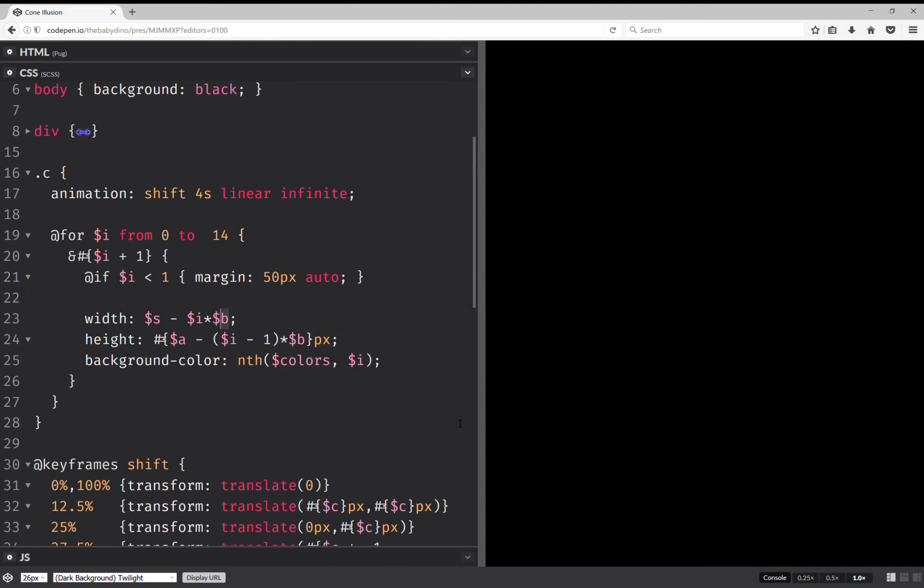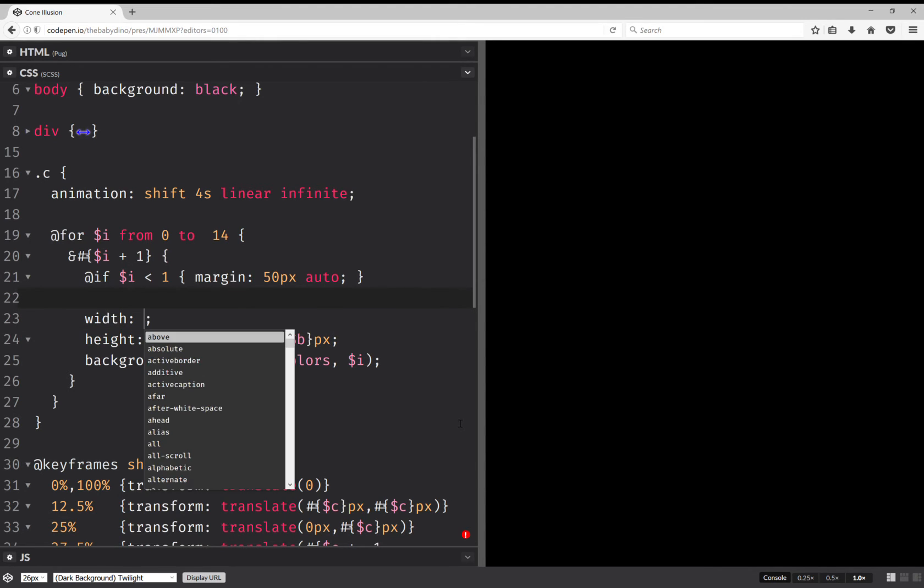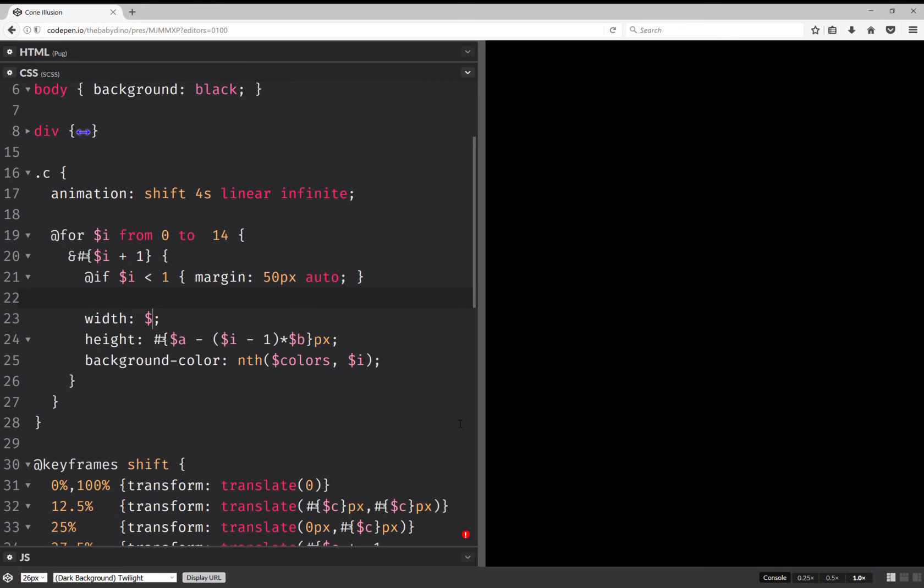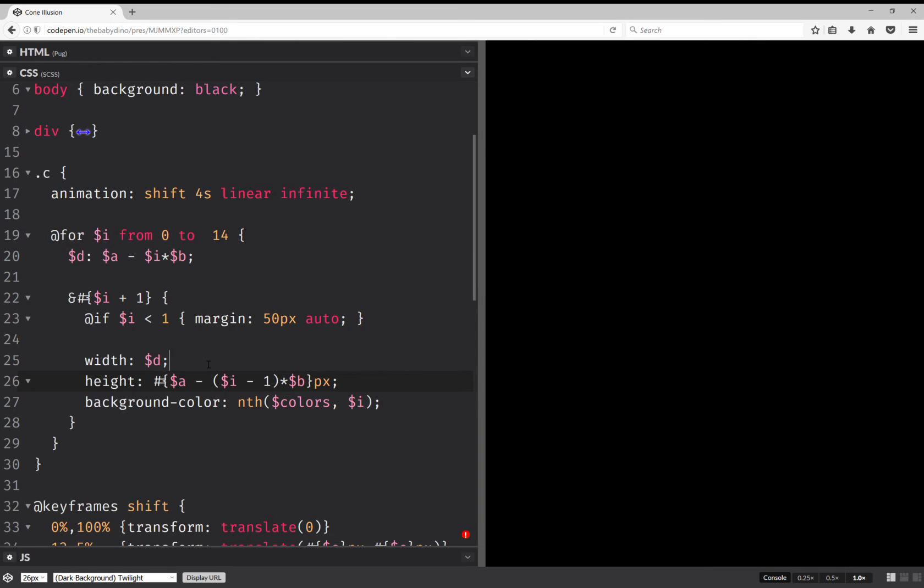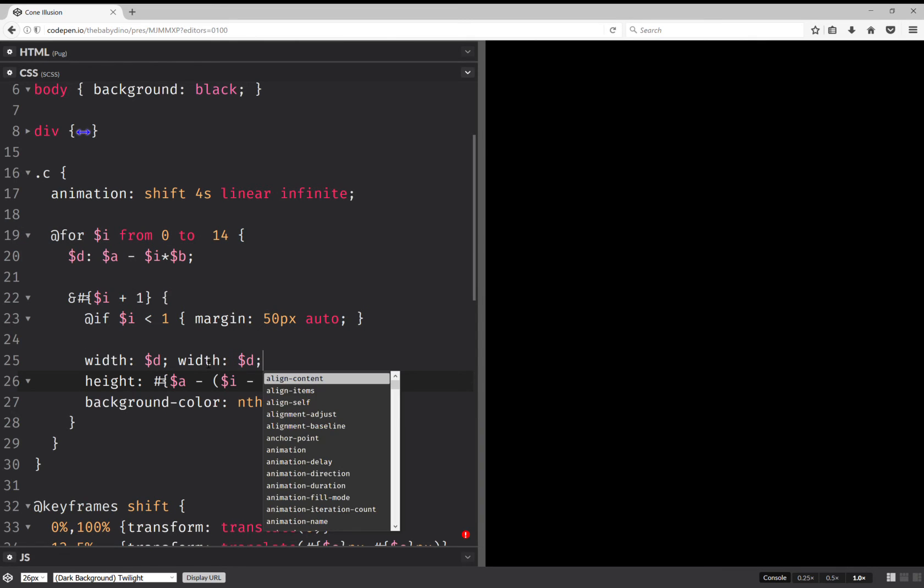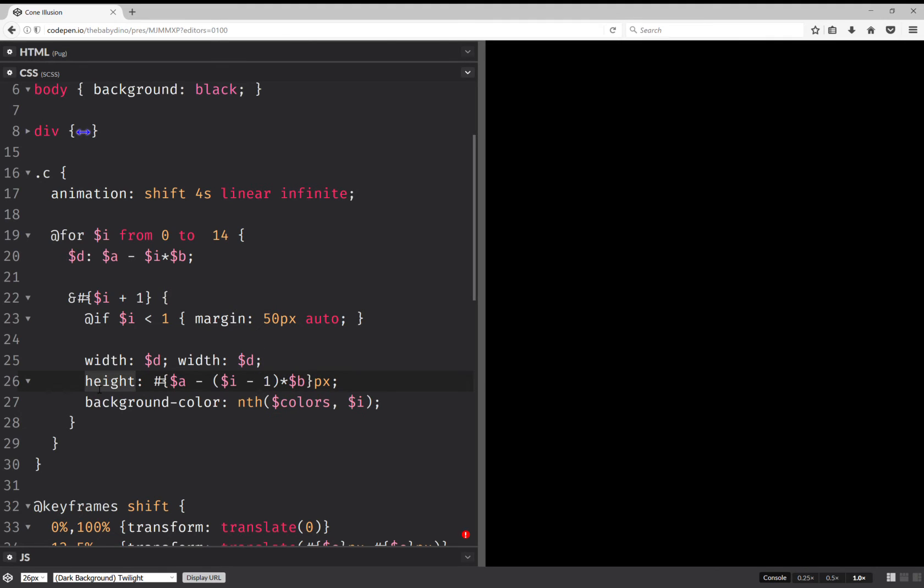And we can put this as the dimension, which we put here. And this is going to be a. And again, this is also the same value for the height.